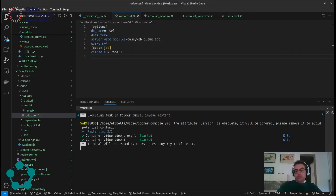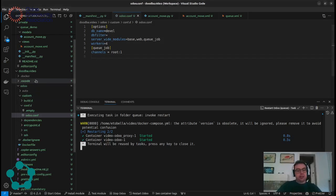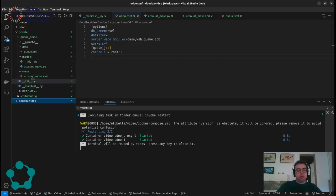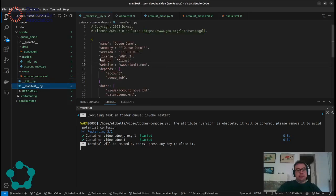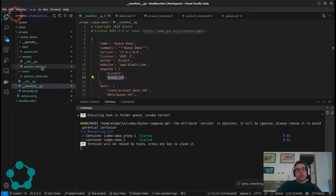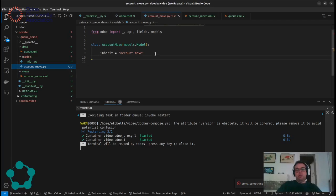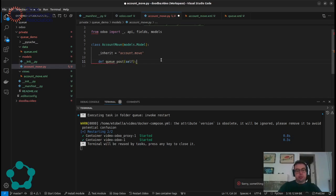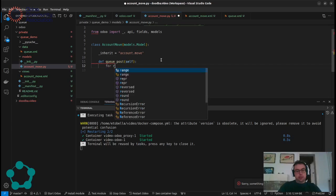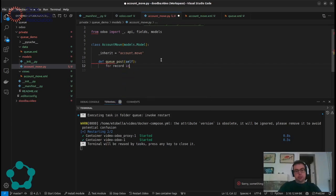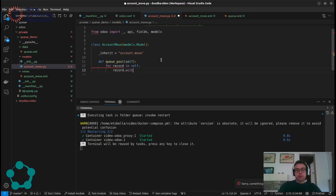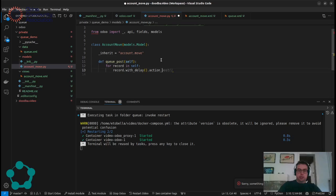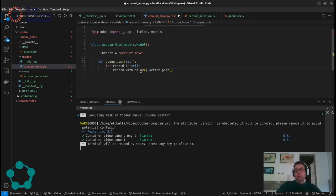So in this case we defined a new module called Q-Demo that depends only on account and Q-Job and in the account move function module we will add a new function that will be called Q-Post and for each record we will post it with delay.